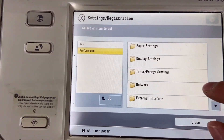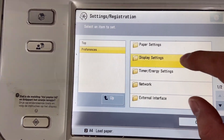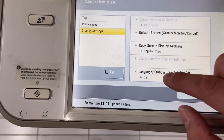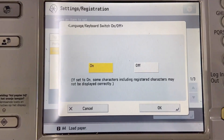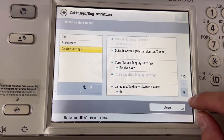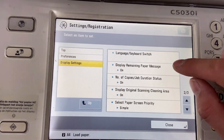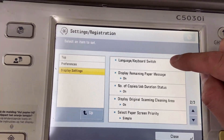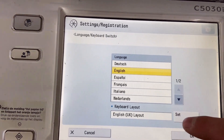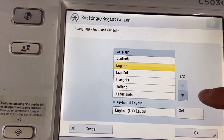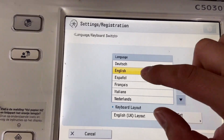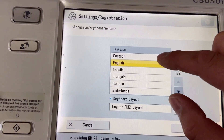Go to Display Setting, keyboard switch on/off, and make sure the keyboard is on, then click OK. Scroll down and you will see the language or keyboard switch. Turn on the preference language — English, or whatever you prefer, such as Dutch.